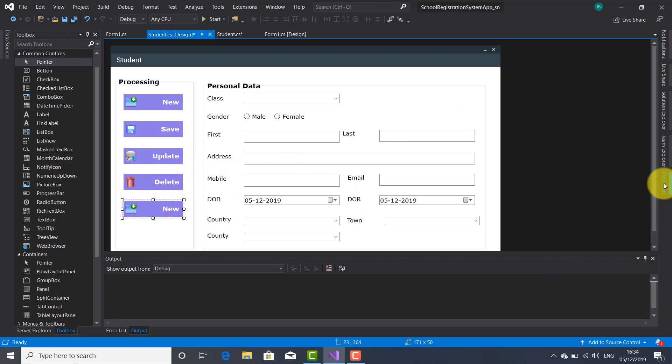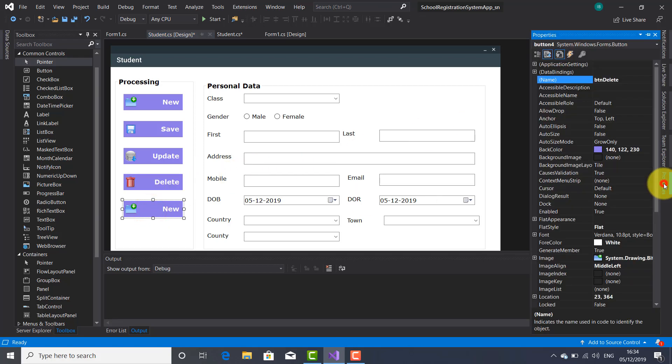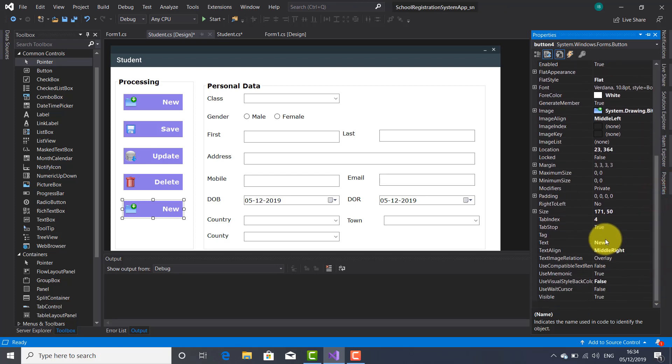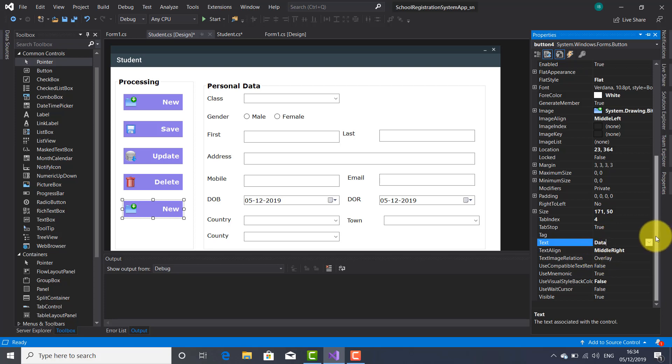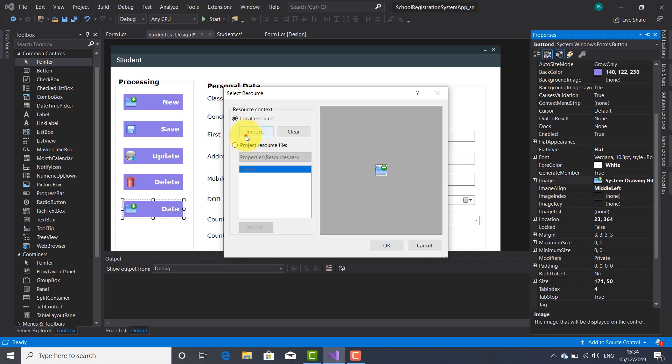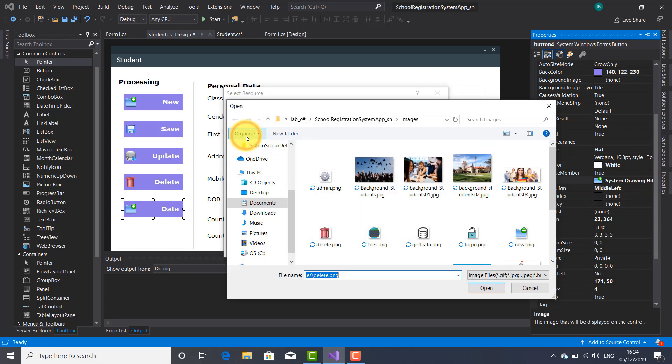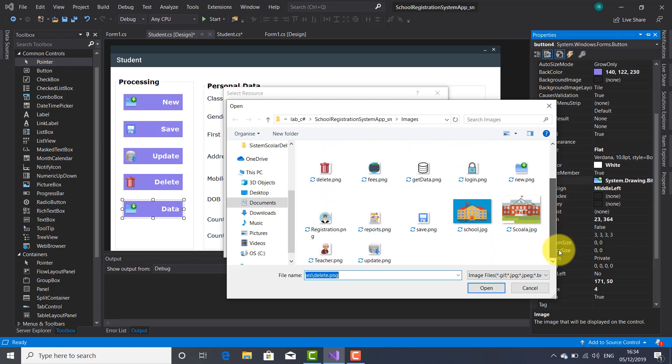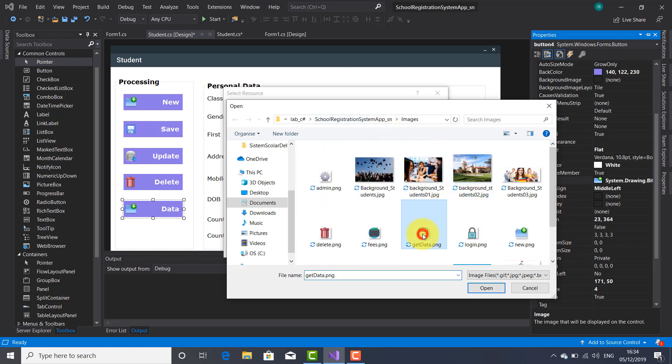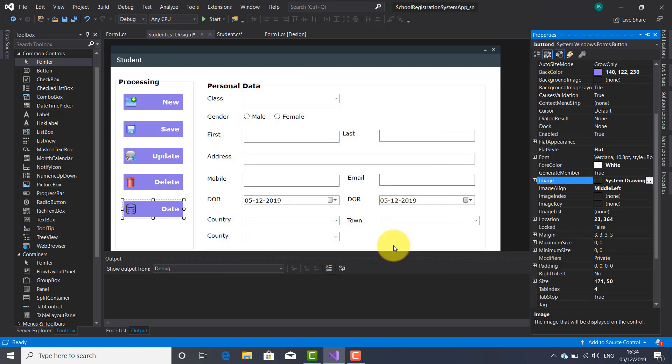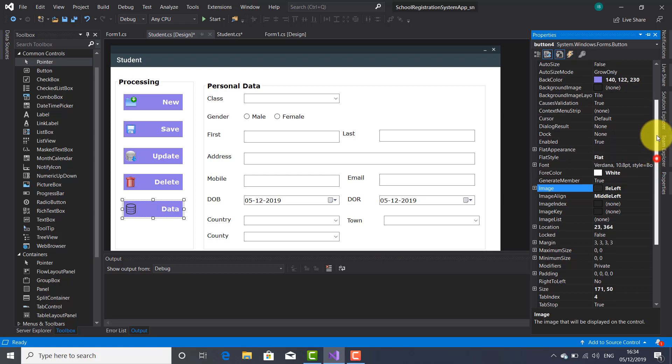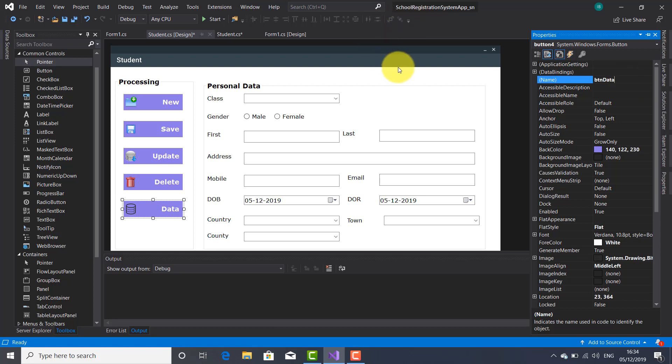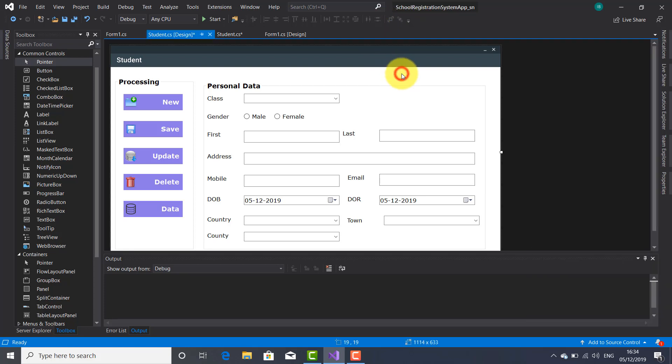And I get to the last button. Let's change first the text. Data. So this button is going to be used to bring personal data of the students. All right. Let's bring the image. I think this one is suitable. Okay. Let's change the name. BTN Data.